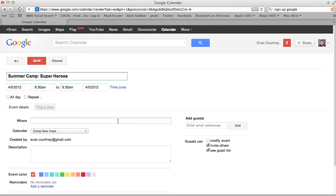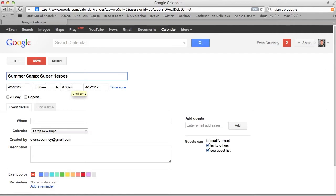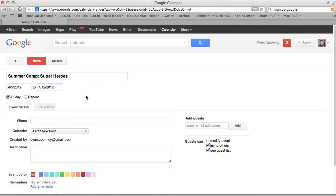Now it brings me up to the details. This is going to show what date it is, what time I want it to start, and what date and time I want it to end. Right now it's saying from April 5th, the event is from 8:30 to 9:30 on April 5th. For the summer camp, you would want to set it to April 12th and make it a week long.